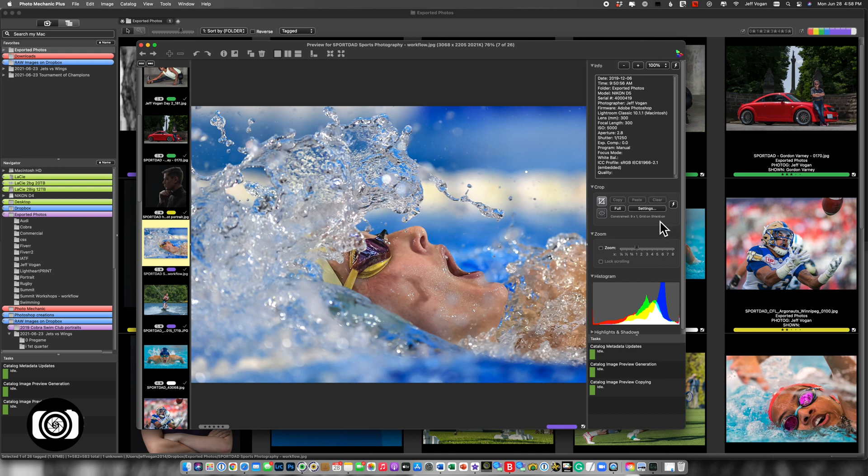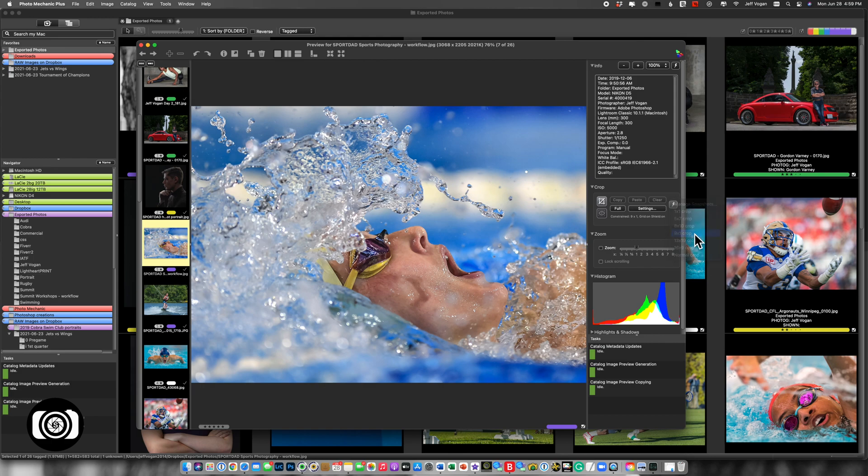So if I go here, I can now come back over to this Thunderbolt and call up my nine by one crop. And there are my crop settings.